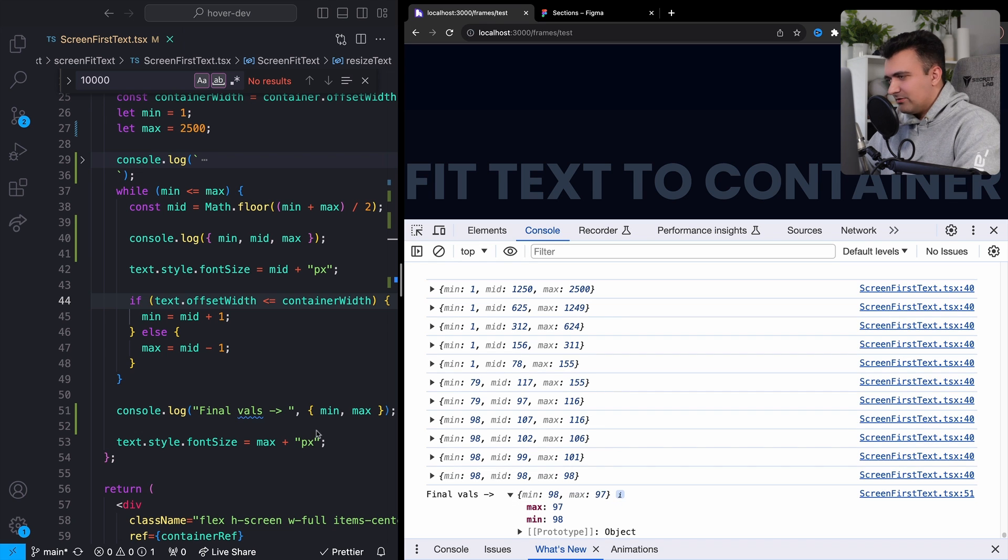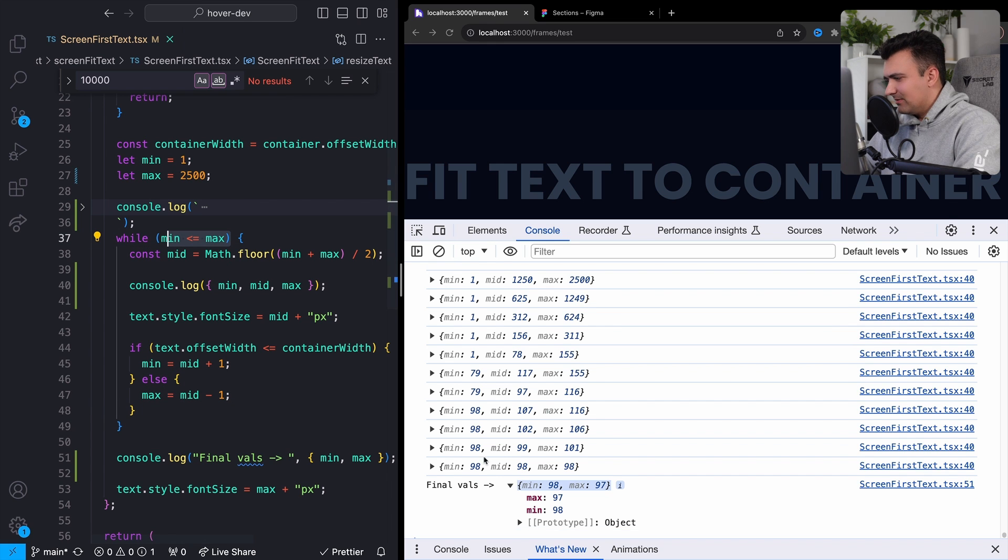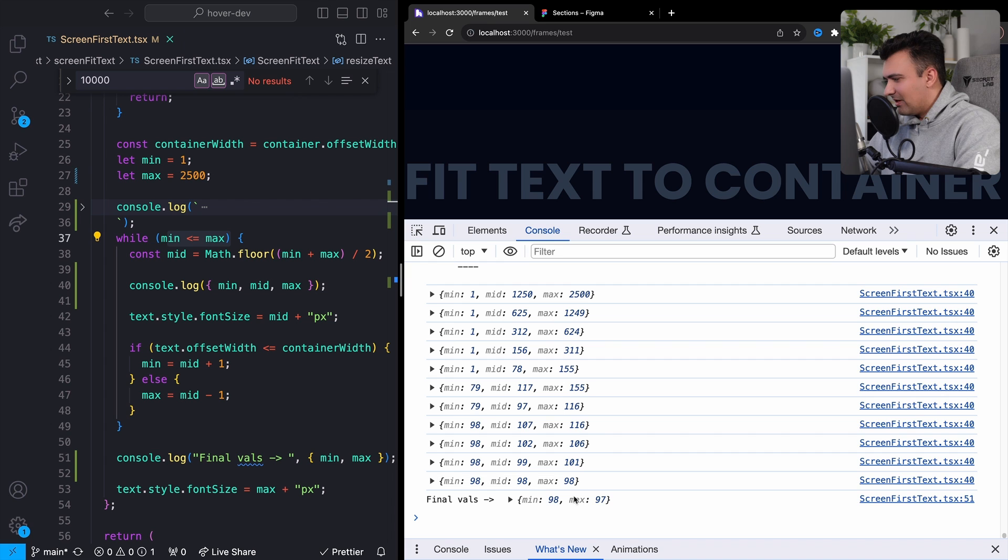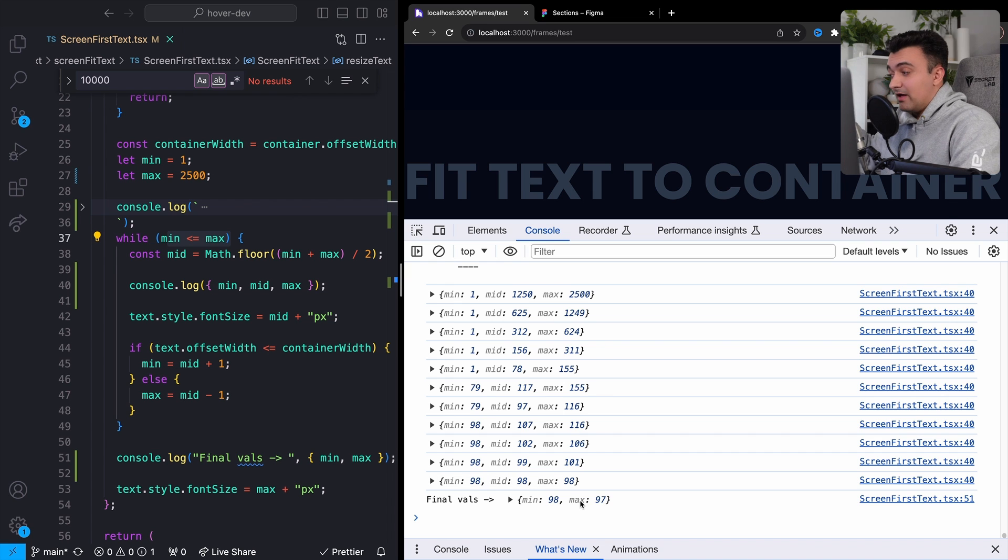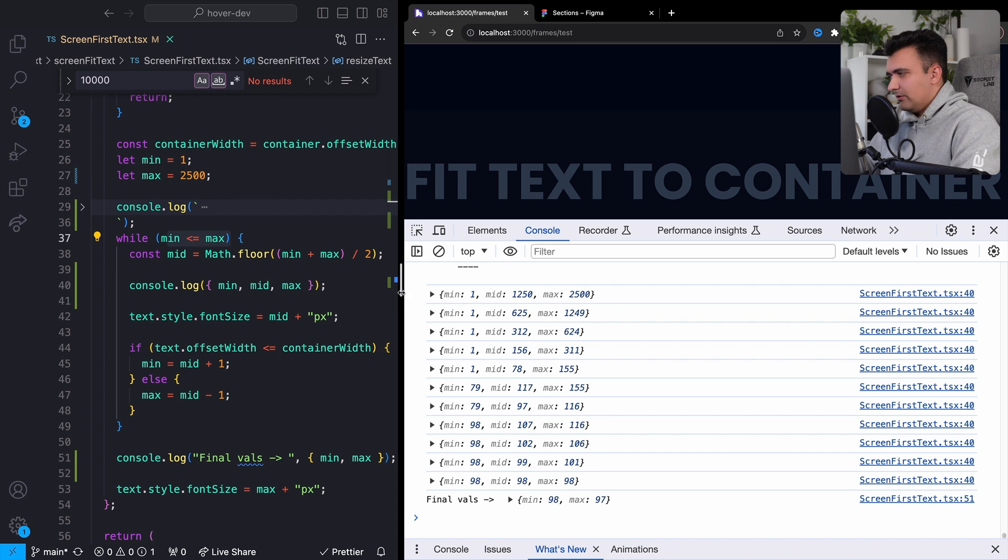Now comparing this, remember our end state is while min is less than max. That's why my max value in my final values is less than my min is going to be the largest value that we can actually set for our pixel size that will scale to the full size of the screen.